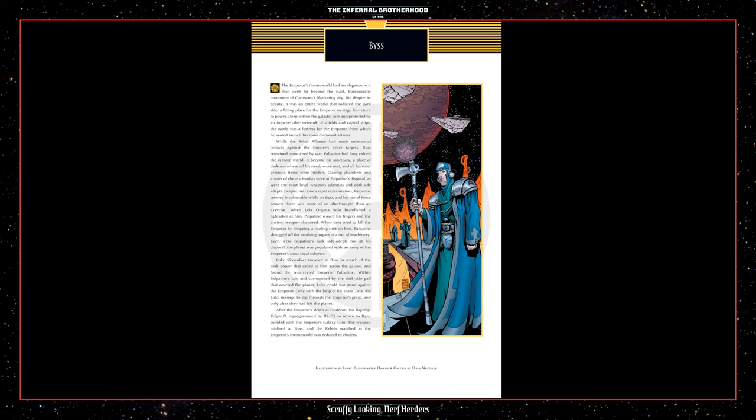Cloning chambers and armies of clone scientists were at Palpatine's disposal, as were the most loyal weapons scientists and dark side adepts. Despite his clone's rapid deterioration, Palpatine seemed invulnerable while on BIS, and his use of force powers there was more of an afterthought than an exercise. When Leia Organa Solo brandished a lightsaber at him, Palpatine waved his fingers and the ancient weapon shattered. When Leia tried to kill the Emperor by dropping a cooling unit on him, Palpatine shrugged off the crushing impact of a ton of machinery. Even where Palpatine's dark side adepts not at his disposal, the planet was populated with an army of the Emperor's most loyal subjects. Luke Skywalker traveled to BIS in search of the dark power that called him across the galaxy and found the resurrected Emperor Palpatine. Within Palpatine's lair, and surrounded by the dark side pall that covered the planet, Luke could not stand against the Emperor. Only with the help of his sister Leia did Luke manage to slip through the Emperor's grasp, and only after they had left the planet.